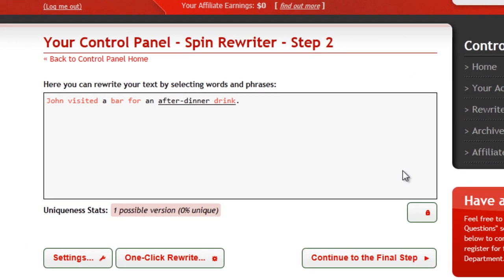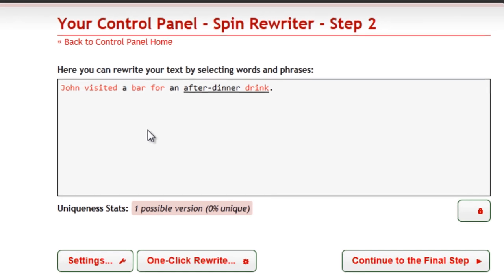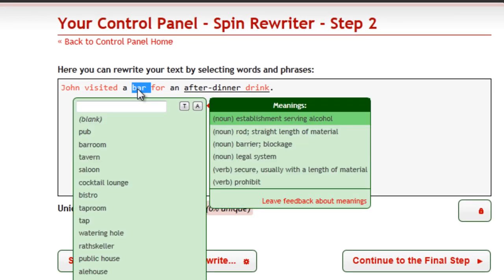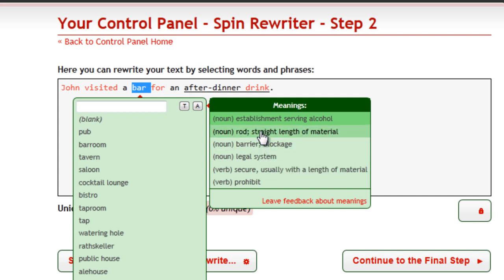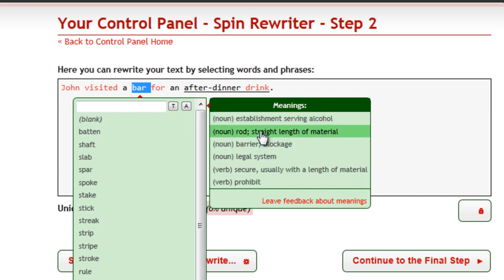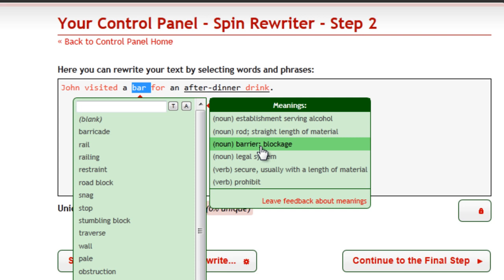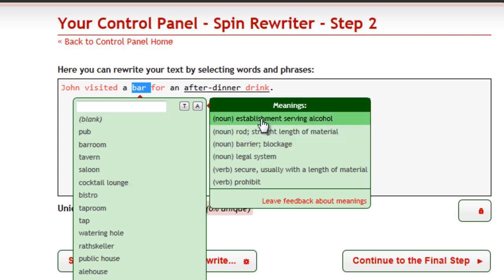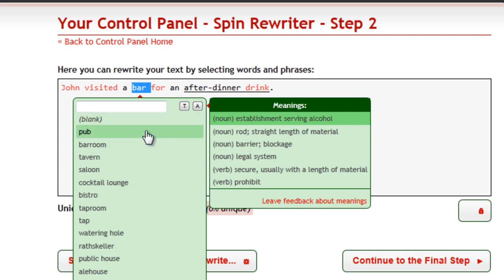To check the synonyms of a particular word, you can simply double-click it. If this word has more than one meaning, you can find a list of all available meanings on the right and you can switch between them. However, SpinRewriter will automatically select the correct one for you. To use a synonym, you can simply click it.